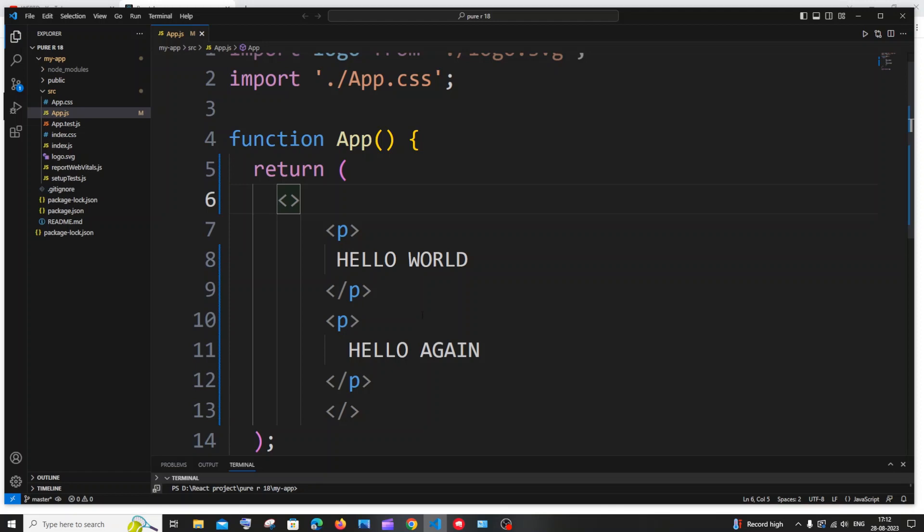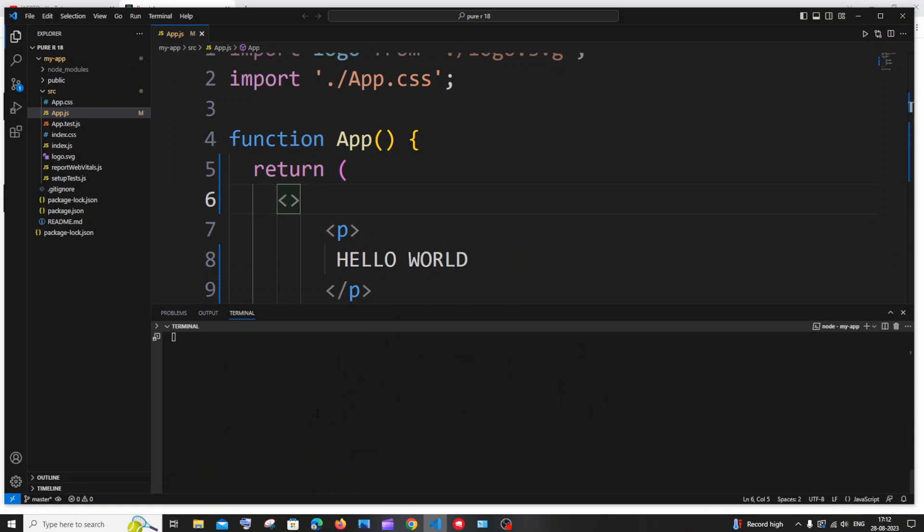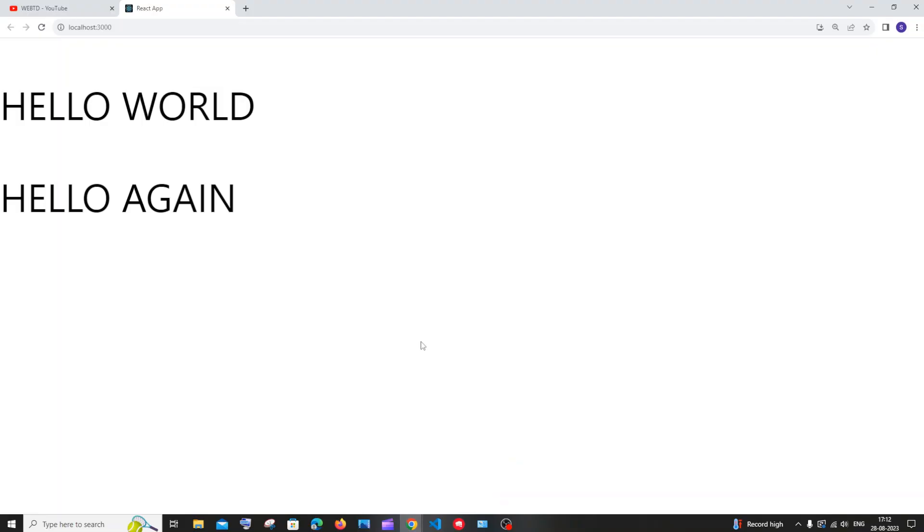So now if I save it, no errors I guess. I will just scroll down. Yeah no errors, it's just a warning. And if I go to my browser I'll be having hello world hello again.